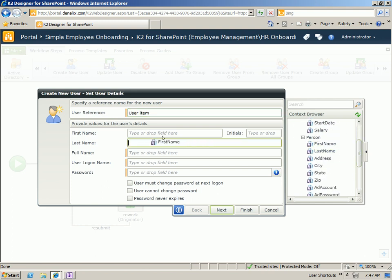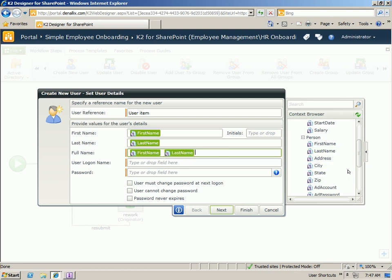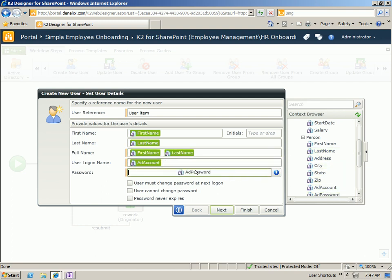So we have a first name, last name, and full name, just a combination of those two. The user logon name has been defined in the form as well as the initial password. We can also specify that the user must change their password at the next logon since we're generating that for them.